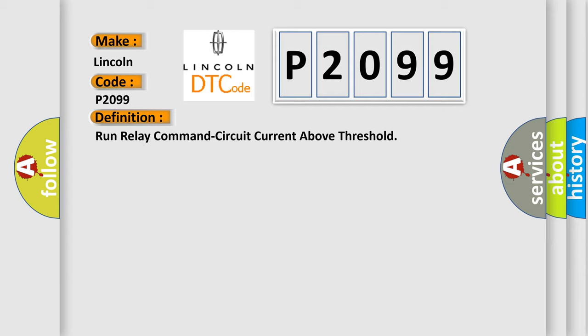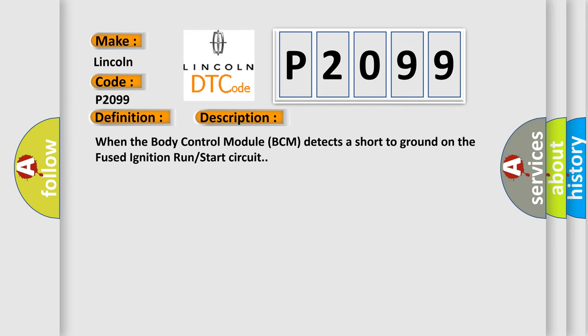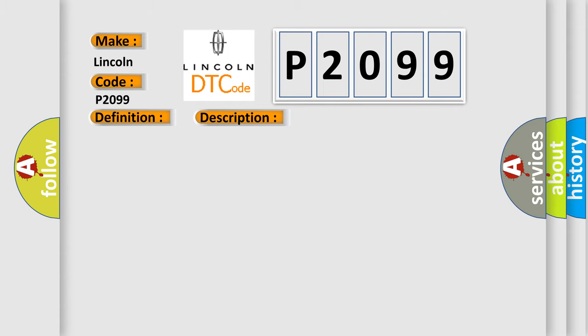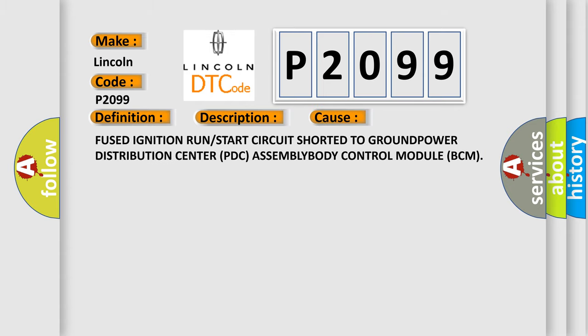And now this is a short description of this DTC code. When the body control module BCM detects a short to ground on the fused ignition run start circuit, this diagnostic error occurs most often in these cases: Fused ignition run or start circuit shorted to ground, Power Distribution Center PDC assembly, Body Control Module BCM.